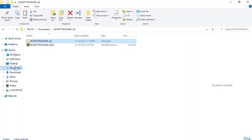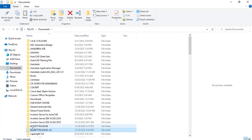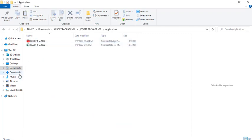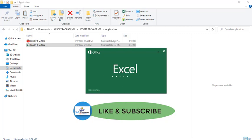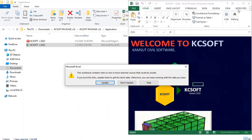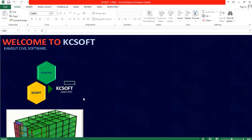Copy the folder from your desktop and paste it into your Documents folder. Right-click and paste. You will see the old version and the new version 2022. Double-click the folder, then the permission folder, then the application to launch the KC Soft software. Once launched, click 'Update' to update it, then maximize and start using it following the same procedure explained in the video.